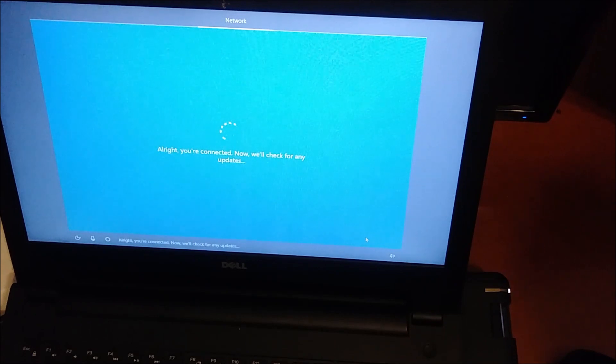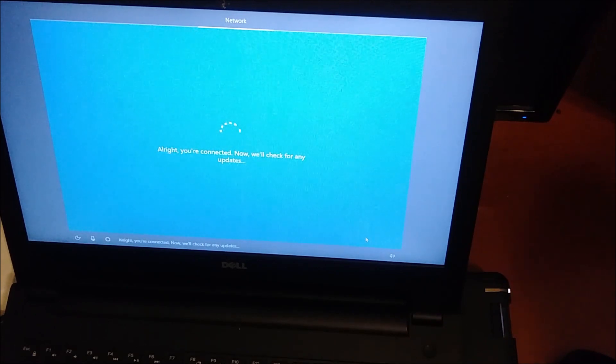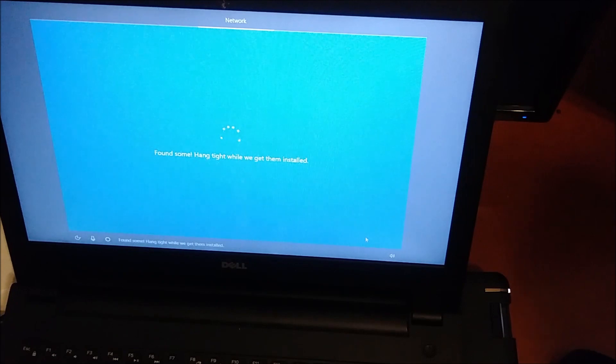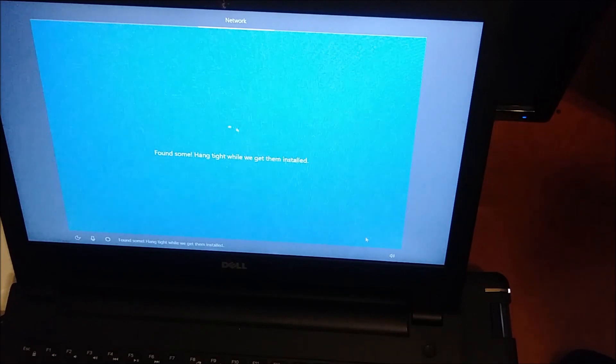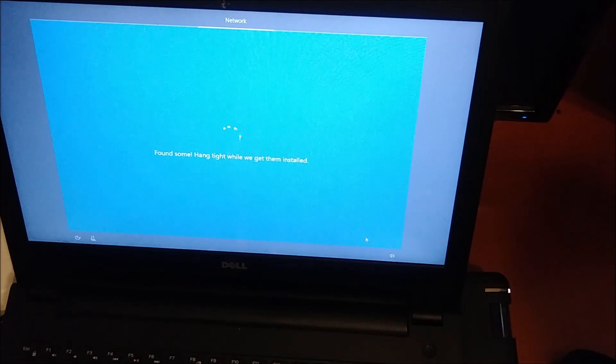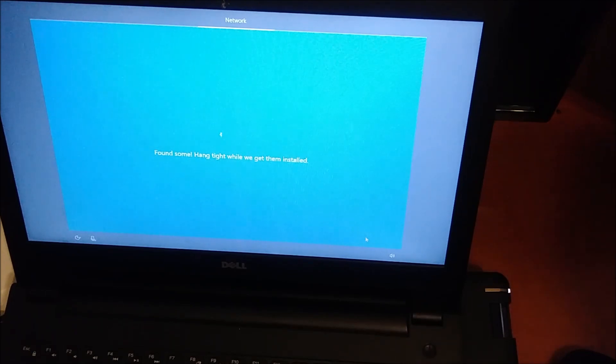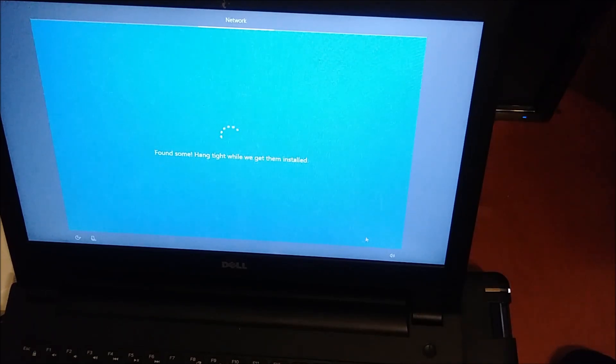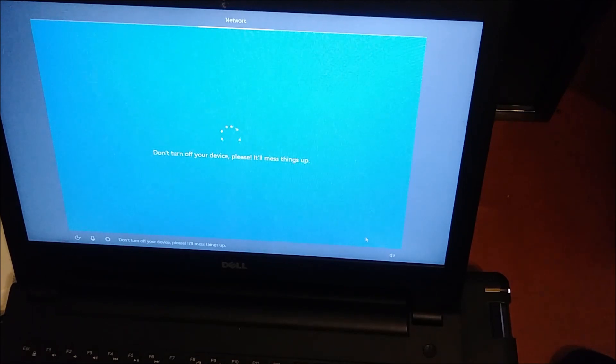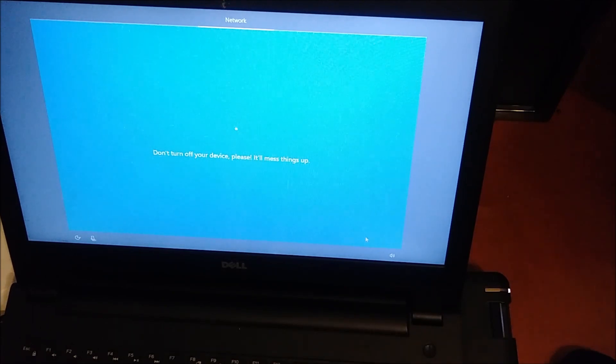All right, you're connected. Now we'll check for any updates. Found some. Hang tight while we get them installed. Don't turn off your device please, it'll mess things up.